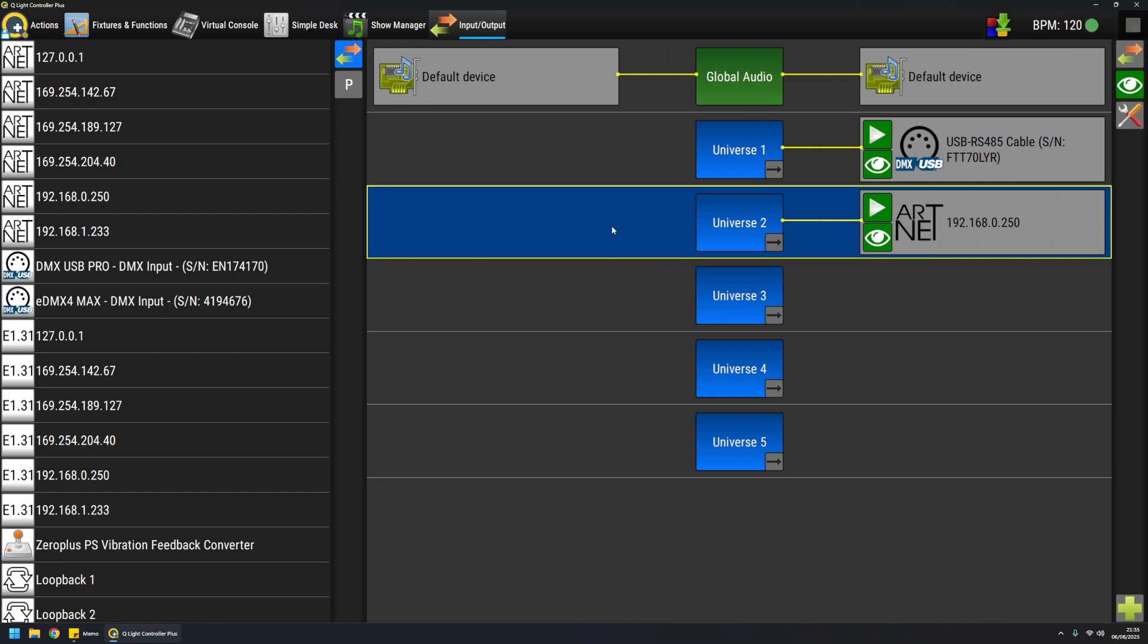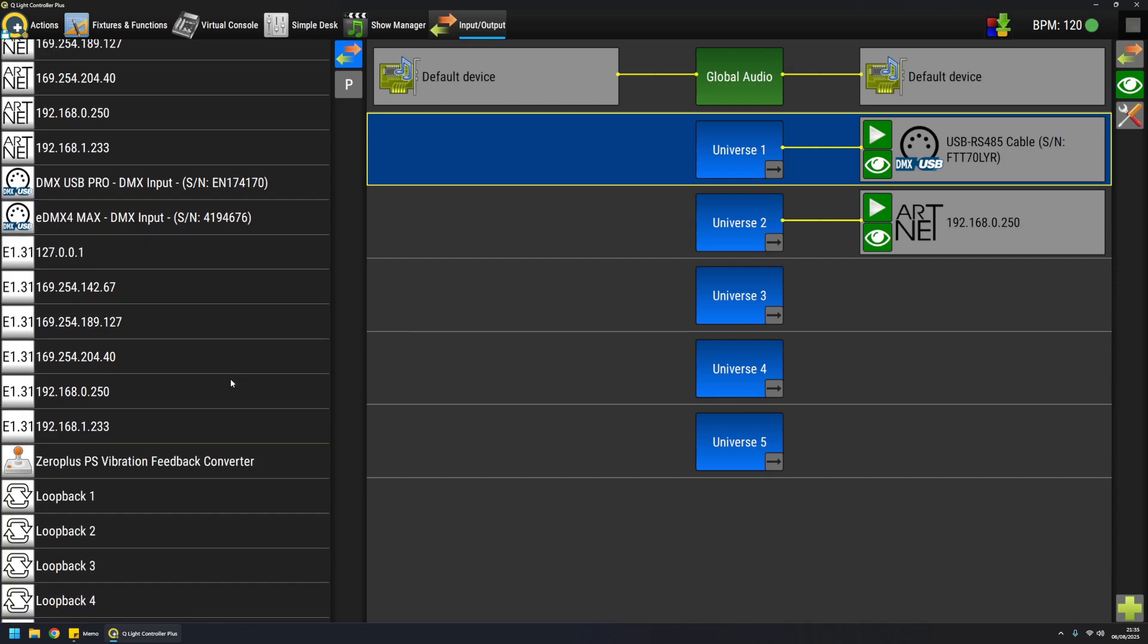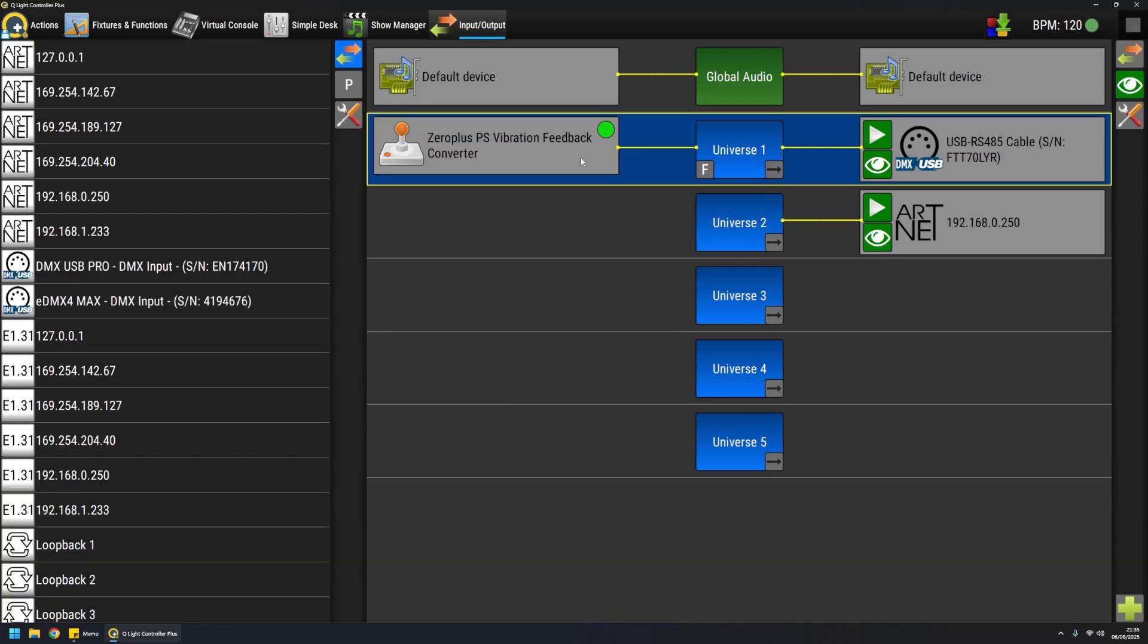The same thing I can do for output, I can do for inputs. So for example if I drag my joystick to universe 1, I have it connected as input. If I press some buttons on the joystick, you can see the LED indicator blinking. This means that the communication is actually working and the input device is correctly transmitting data.